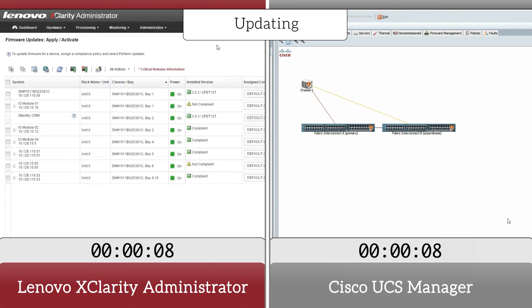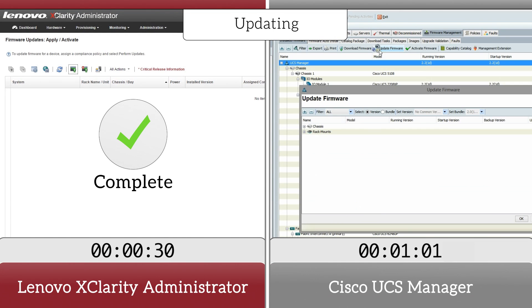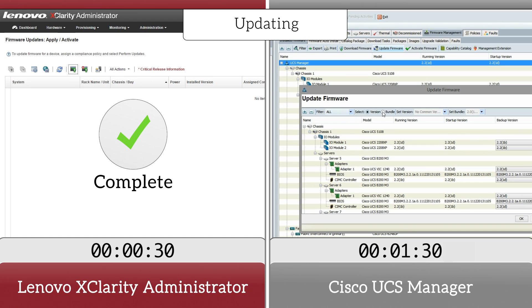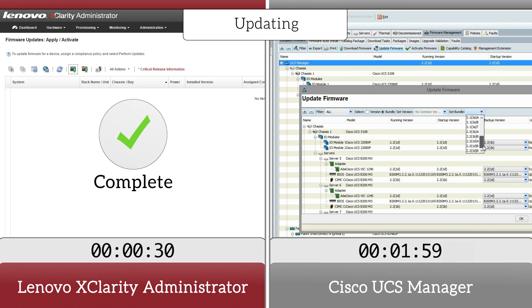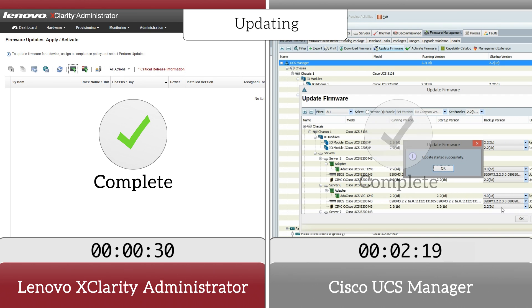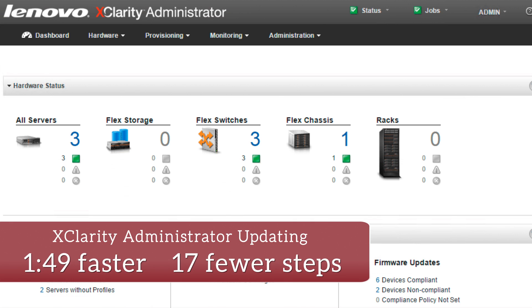With XClarity Administrator, critical functions such as updating firmware saved us nearly two minutes and 17 steps compared to Cisco's method.